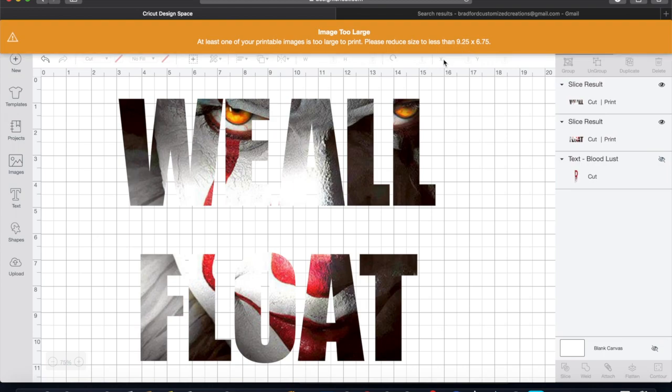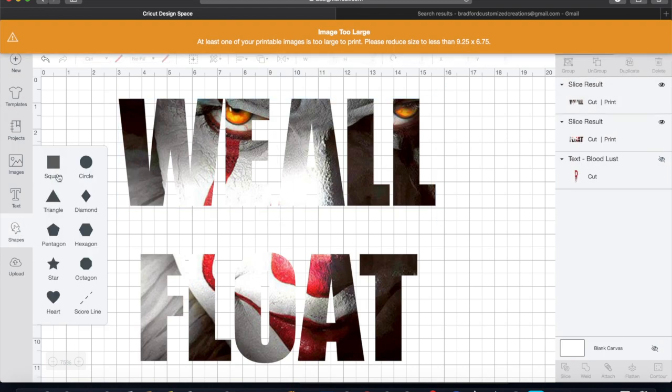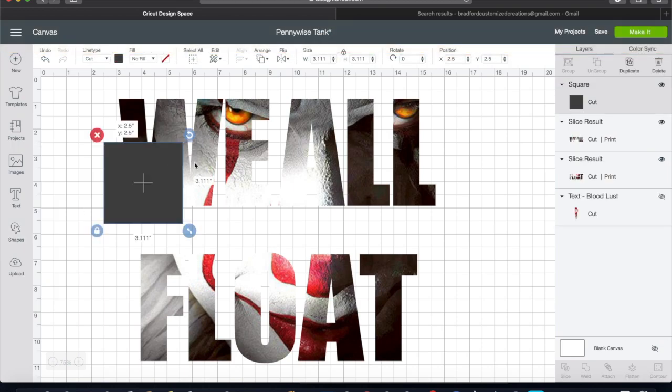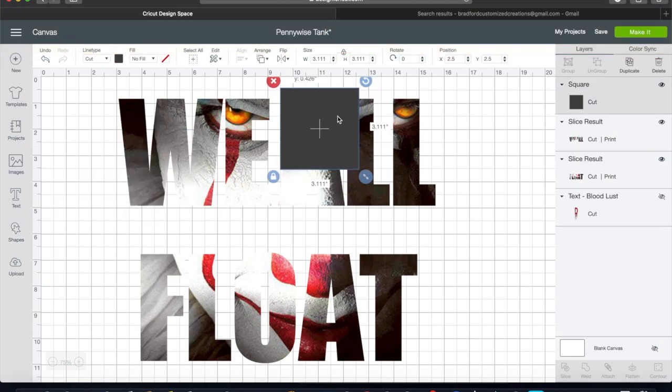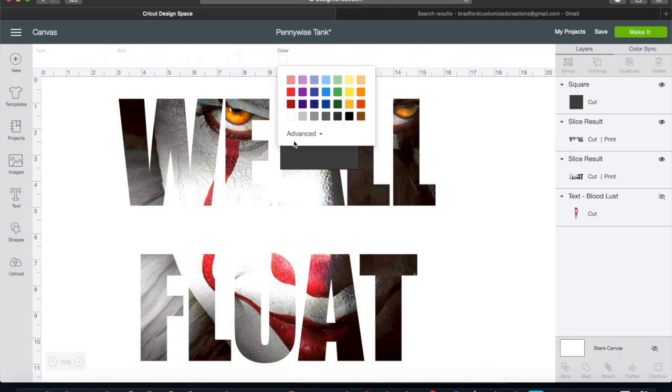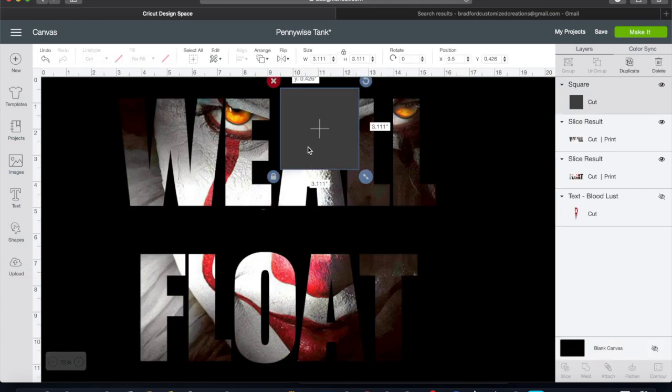So I'm going to take a square and remove the grid lines and change the background color just so that I can get a better visual of the letters. This way I don't accidentally cut into the letters because we just want to cut around them.